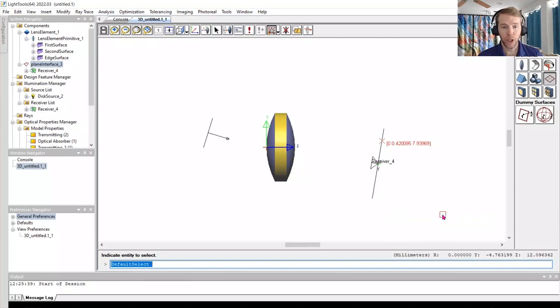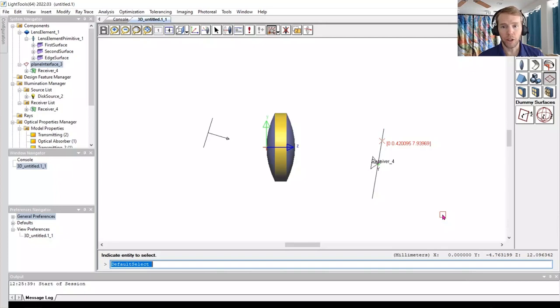At this point, we have geometry, a source, and a receiver, so we can run a Monte Carlo simulation.